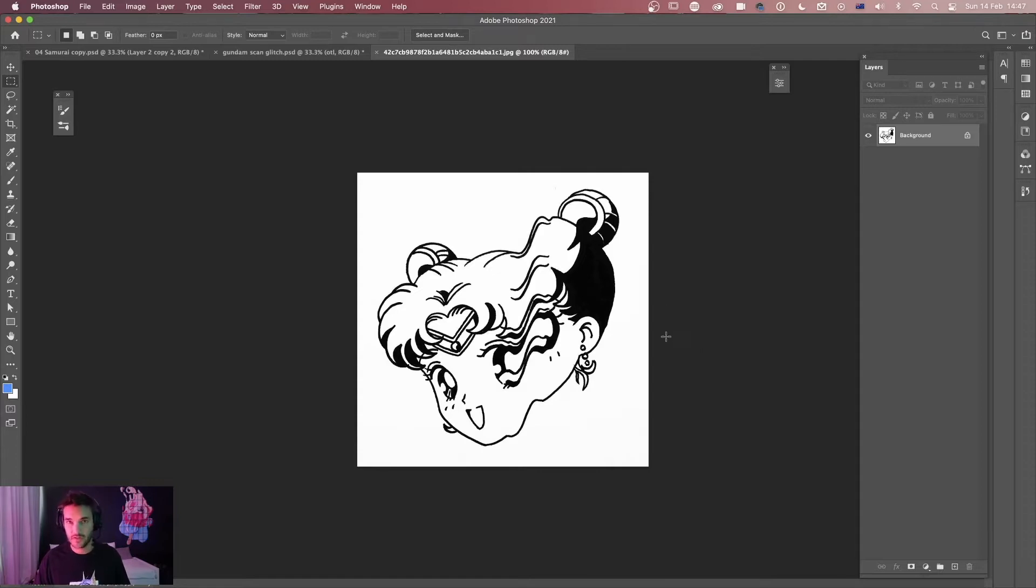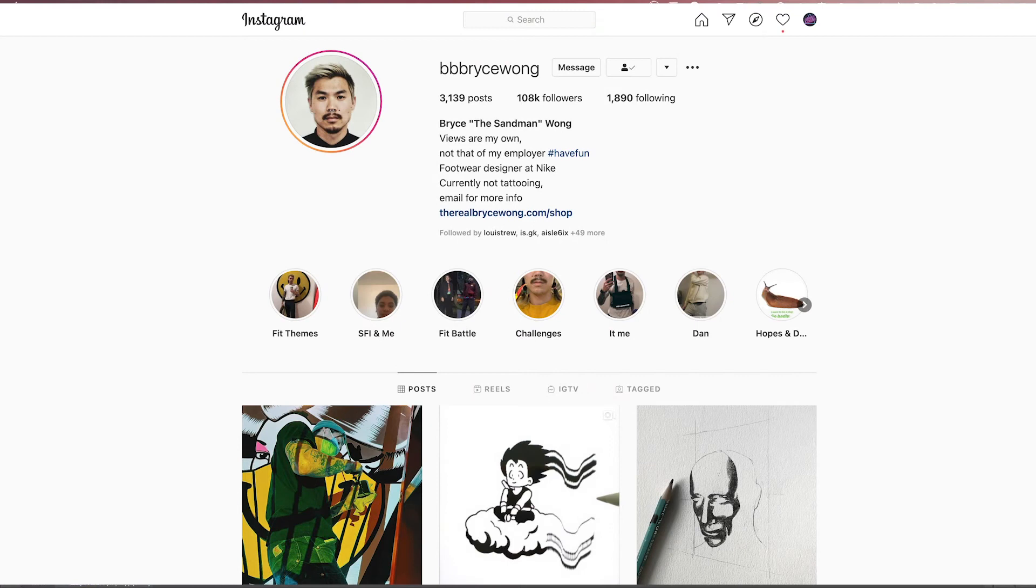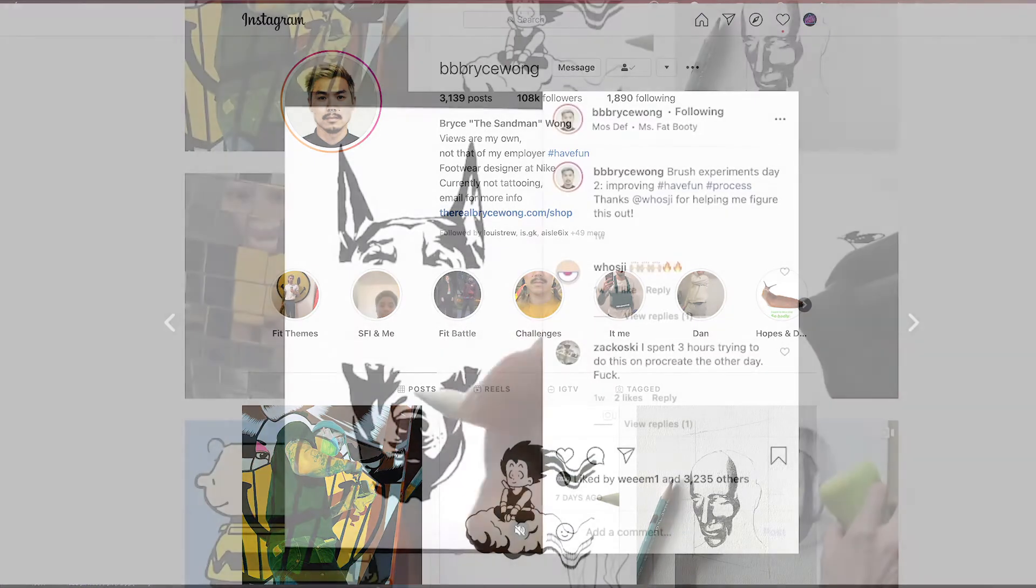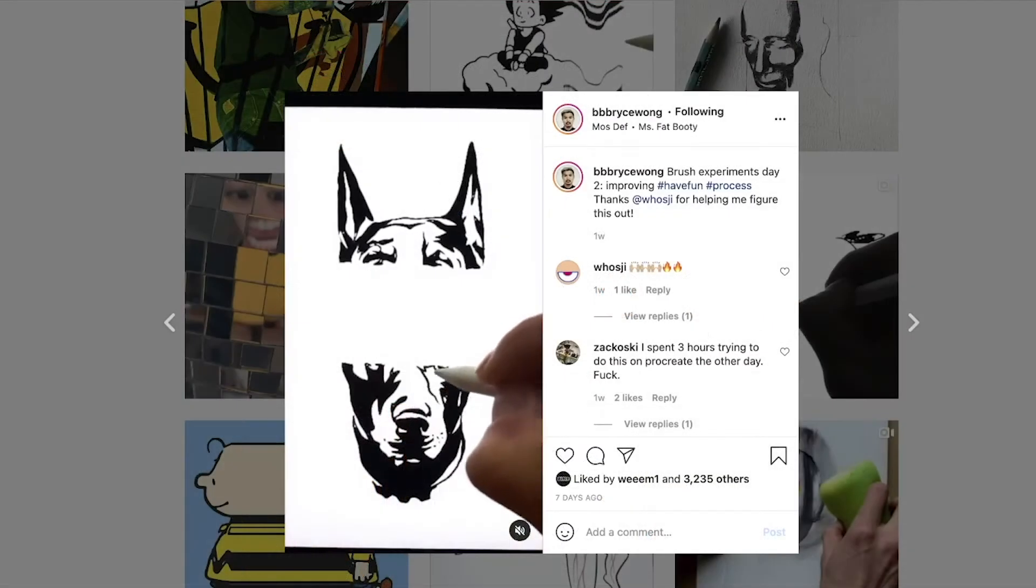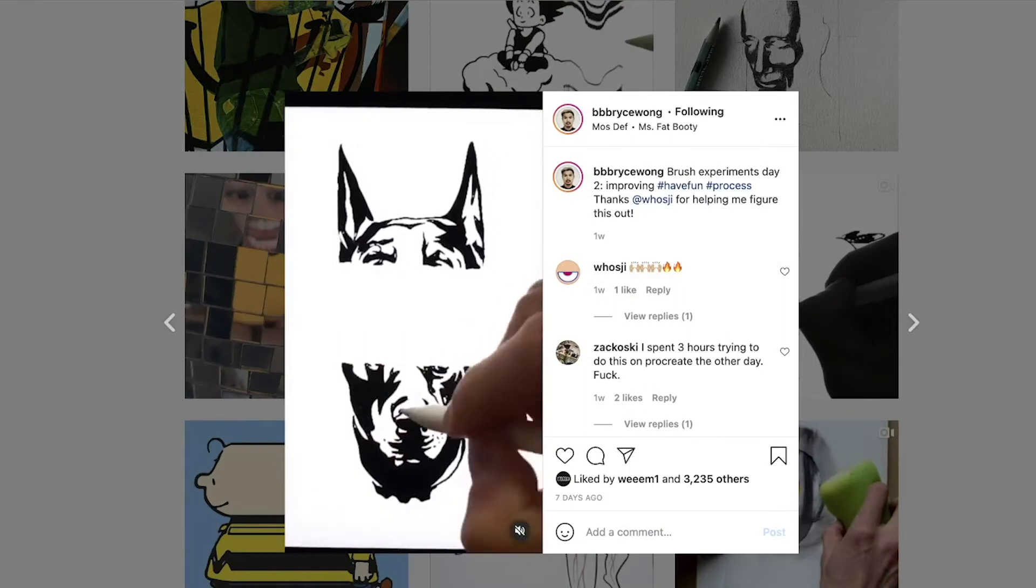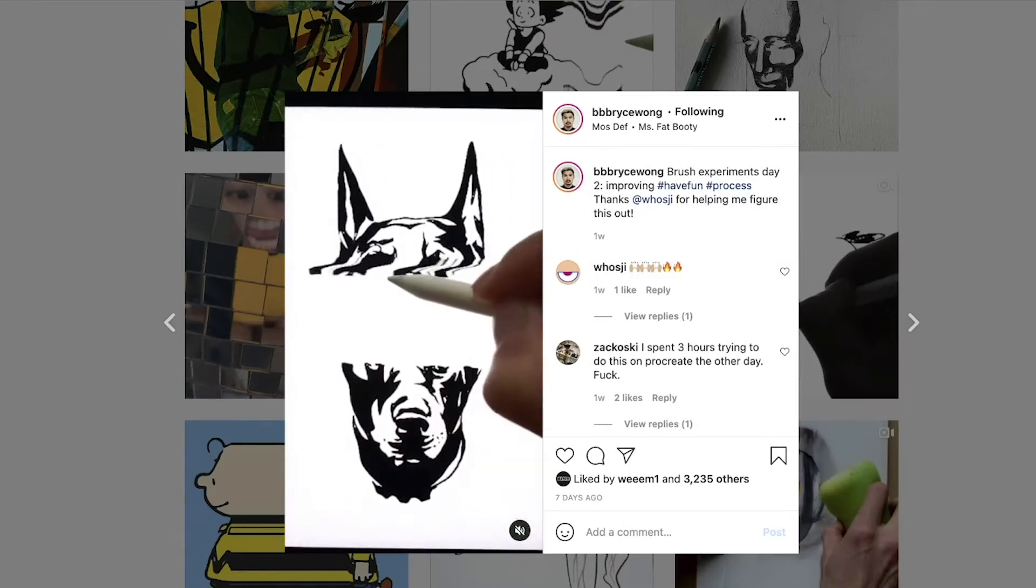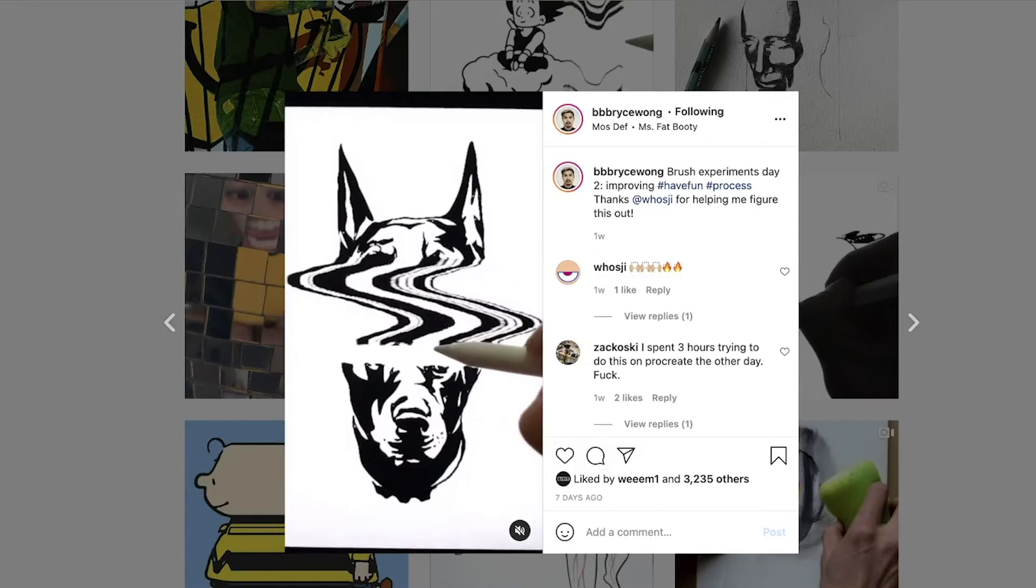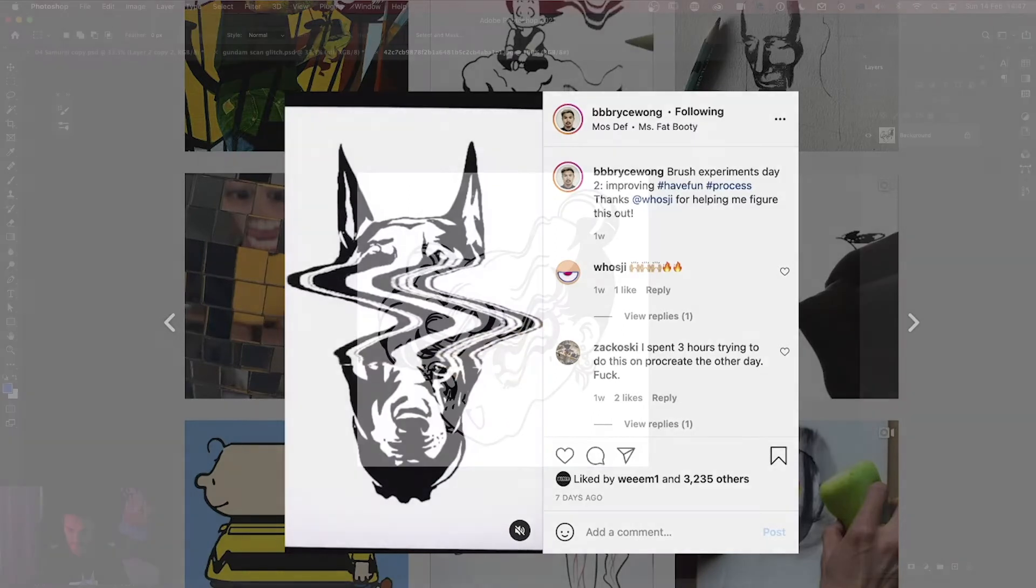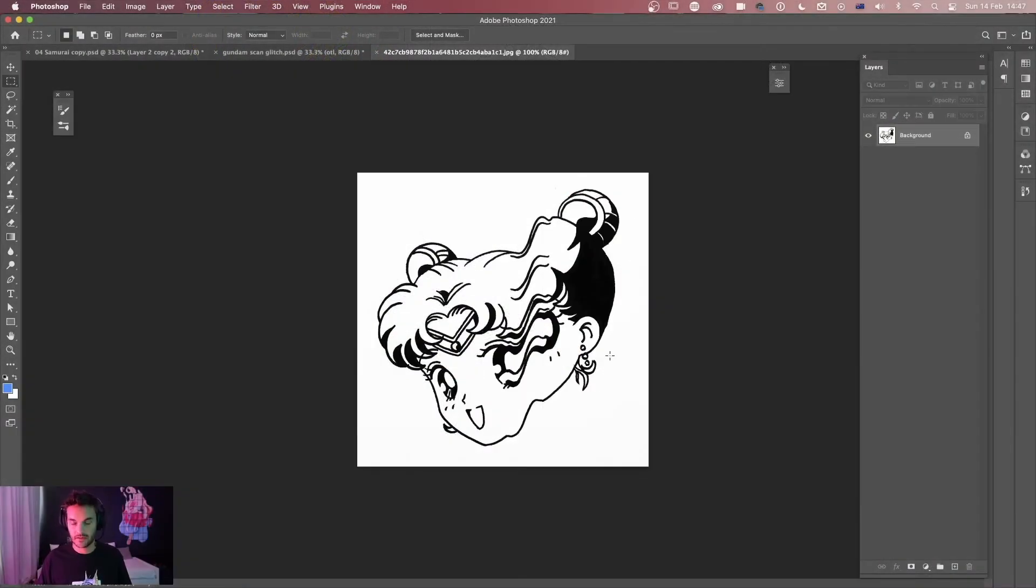Most of his work if you go to his Instagram, and again description below, is hand drawn and so he does this all by hand which is really awesome. But he's also moving into digital and he posted this video recently where he shows how to do this in Procreate so I thought I'd give a little shout out to him and also show you guys how to do this in Photoshop.